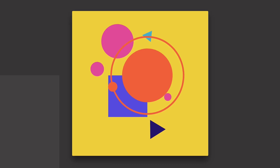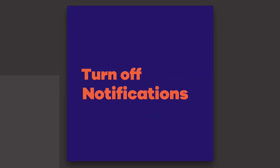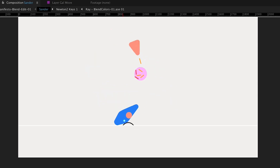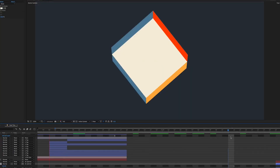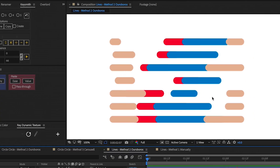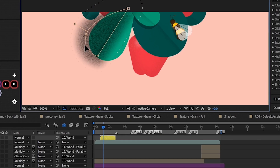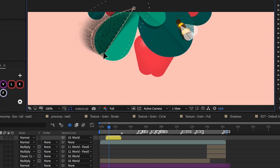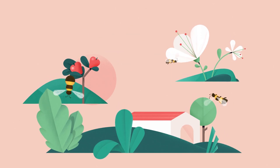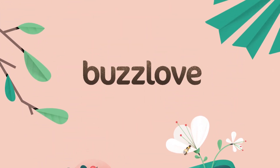You'll explore the world of transitions, learning to use both simple tricks and complex setups to add awesome moments to your animation work. You'll practice the art of problem solving so you can figure out how to achieve effects and movements you've never executed before. And you'll use these new ideas and tools to complete exercises that mimic real-world projects.